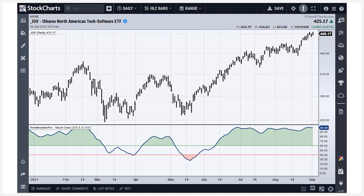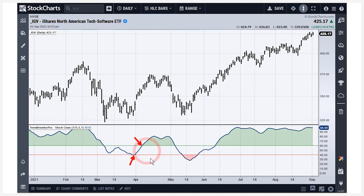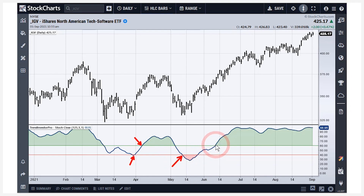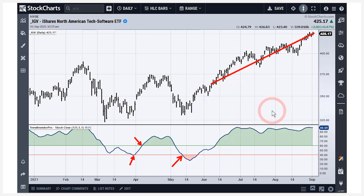As with all trend-following indicators, there are going to be whipsaws. The assumption is that your big gains are going to pay for those whipsaws over time. Here we can see a whipsaw — we got a sell signal at the end of March, then a buy signal at the beginning of April, and that didn't last long before another sell signal. But then we got a signal that was a dandy, because the software ETF became one of the top-performing ETFs since that signal triggered. That's how trend-following works — you capture a few big trends and those pay for the losses.